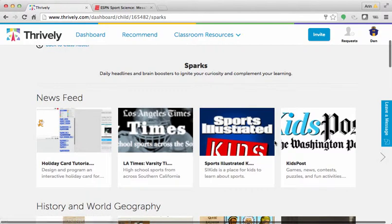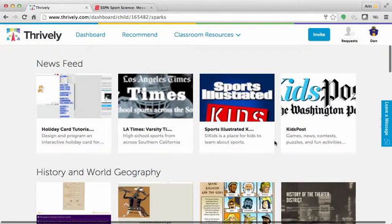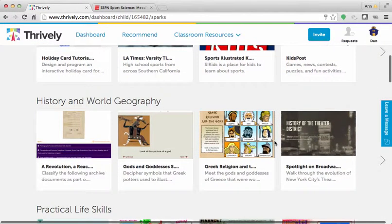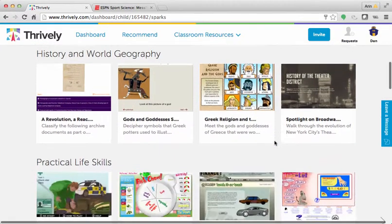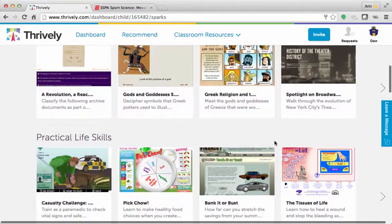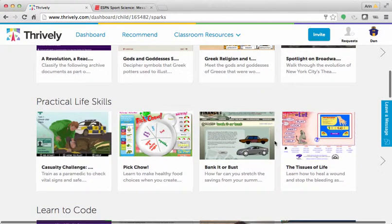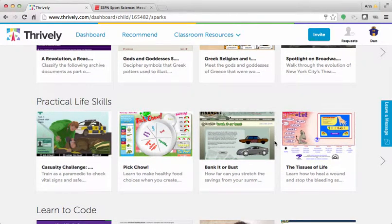These topics will be updated throughout the year, so you can always come back for more. Remember, choose different sparks to explore while you're on the site. You never know what might spark your interest. Happy exploring!